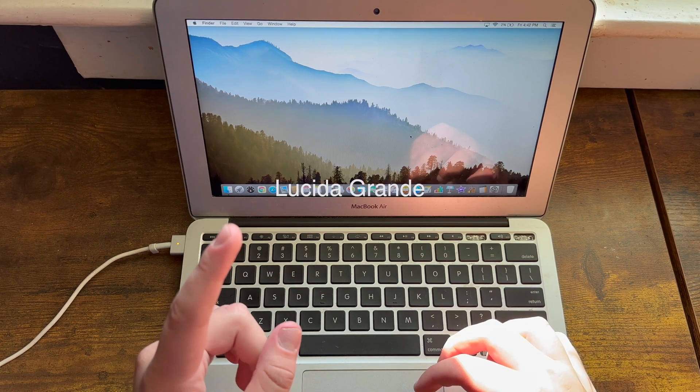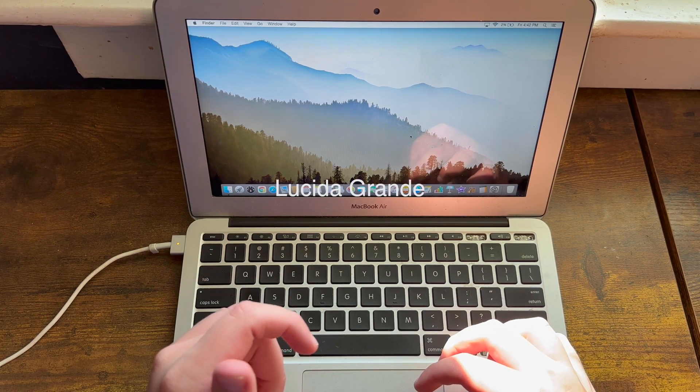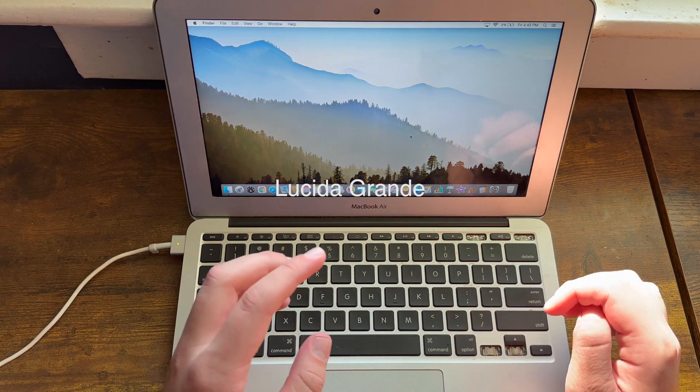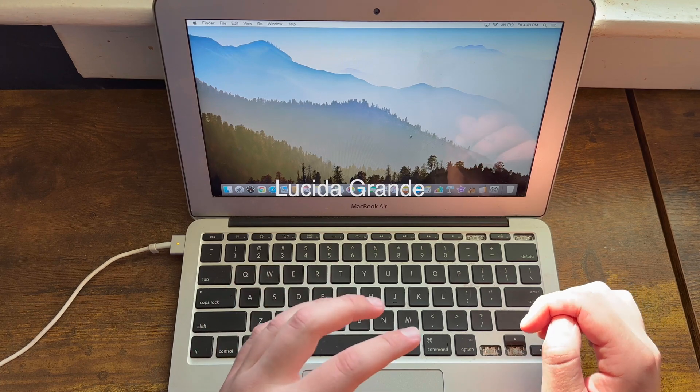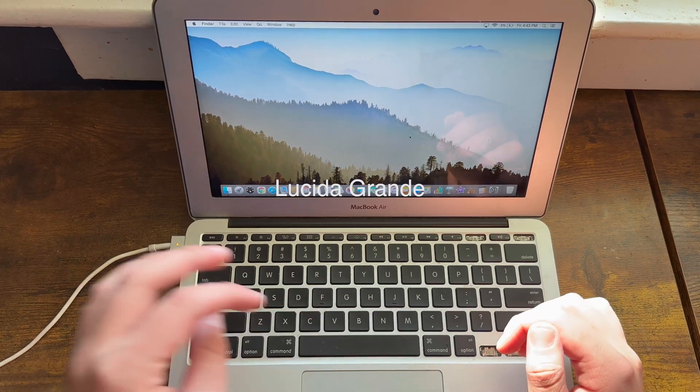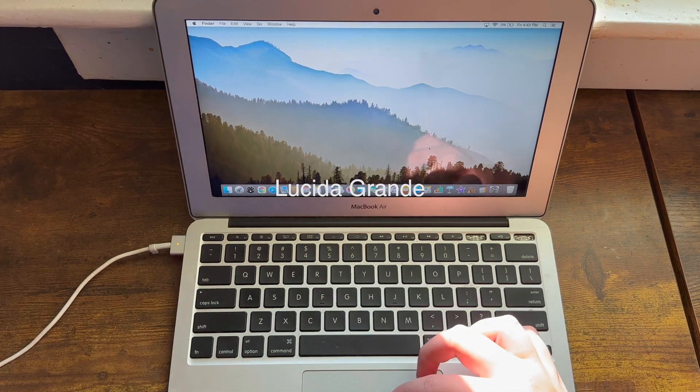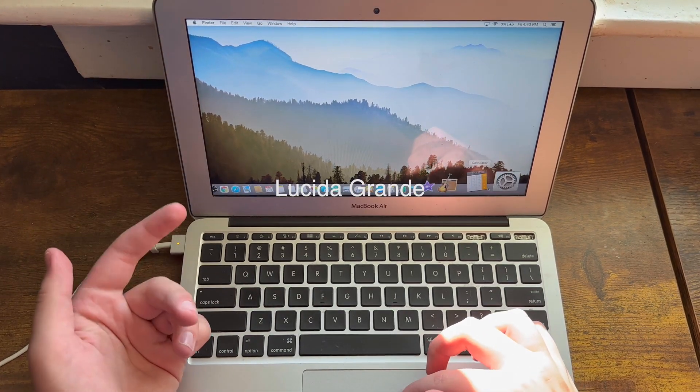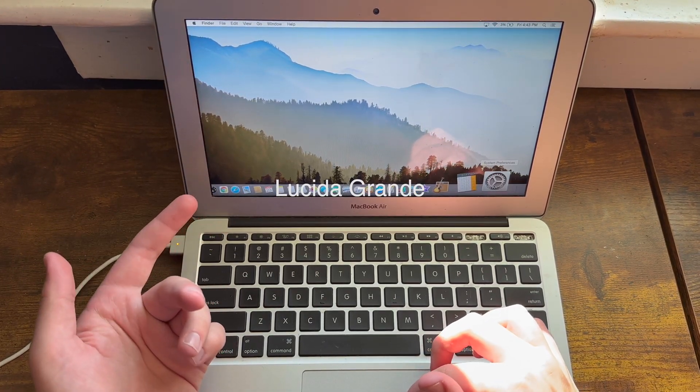For OS X 10.11 El Capitan and later, they used the San Francisco font that all of Apple's operating systems use today.